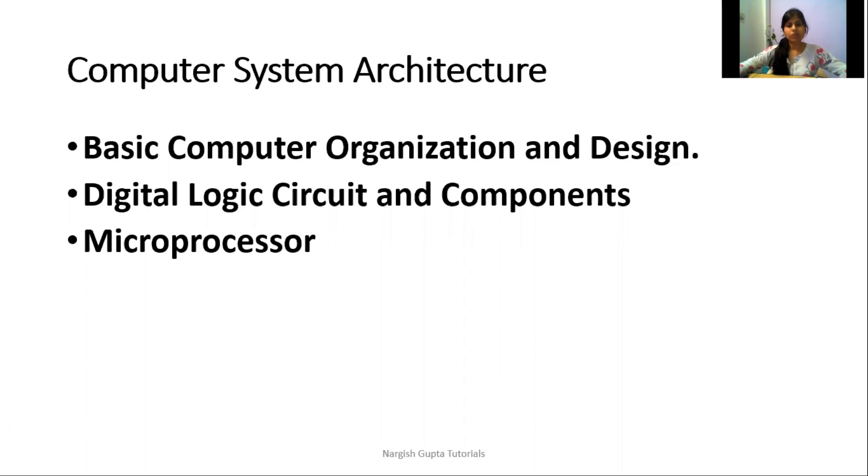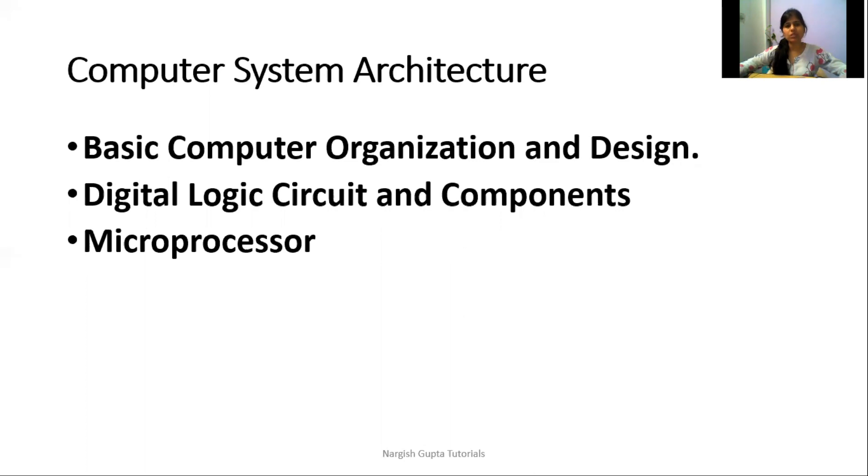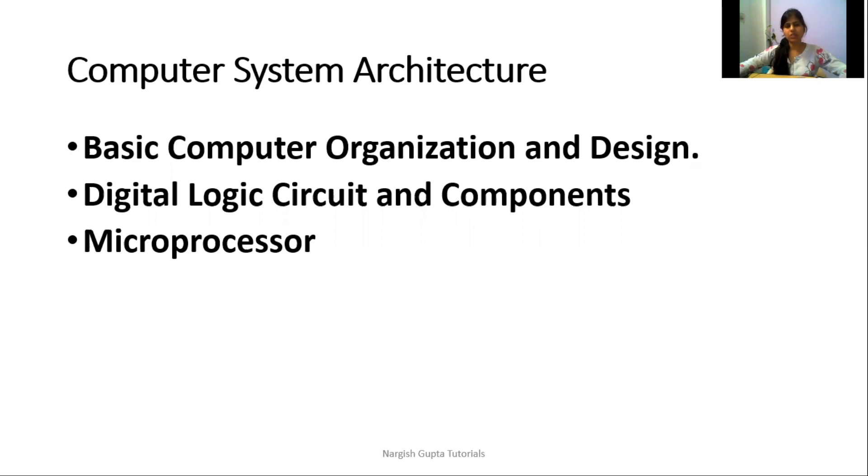In the microprocessor topic, we are going to learn two types of microprocessors which are frequently asked in competitive exams: microprocessor 8085 and 8086. We will cover both these microprocessors along with their characteristic properties.